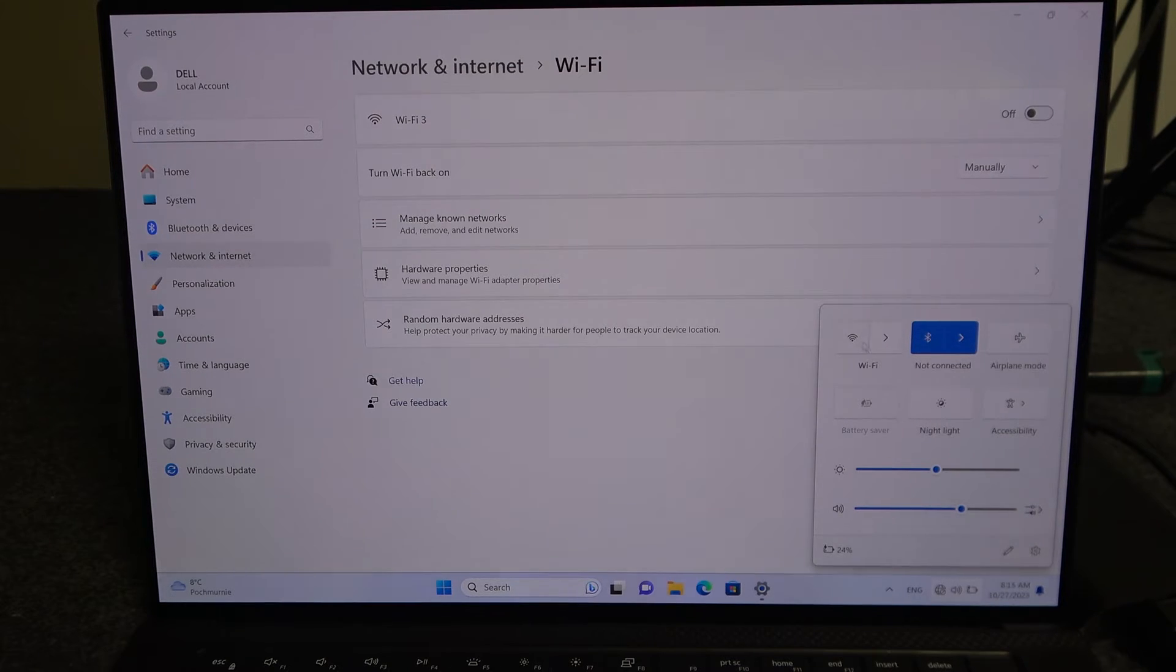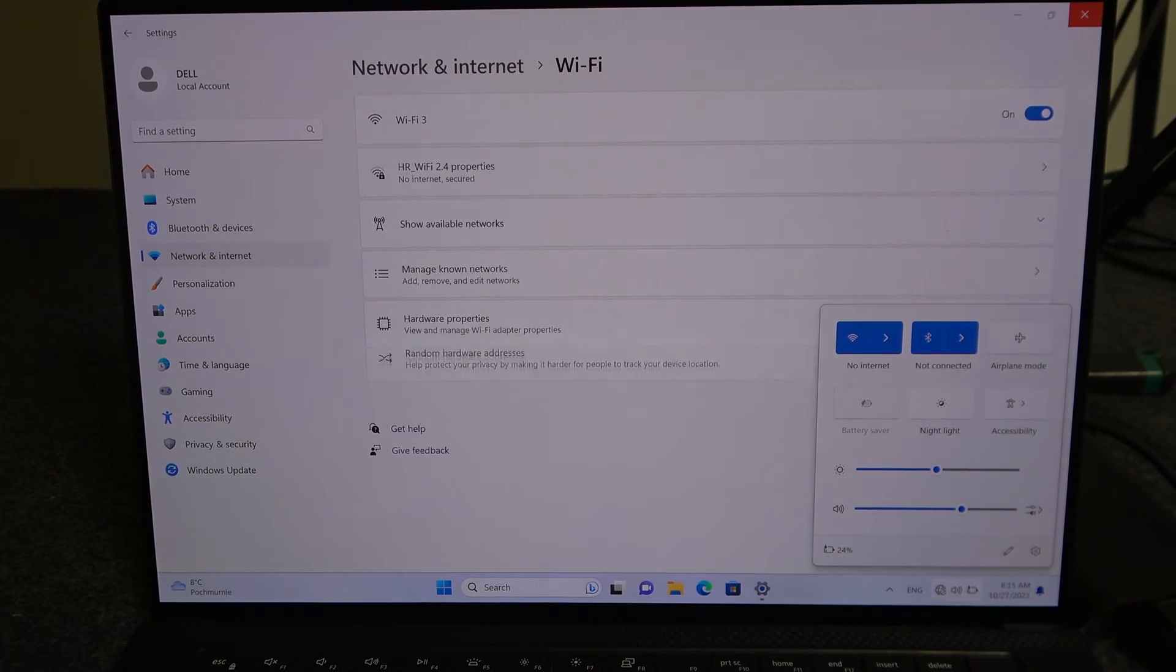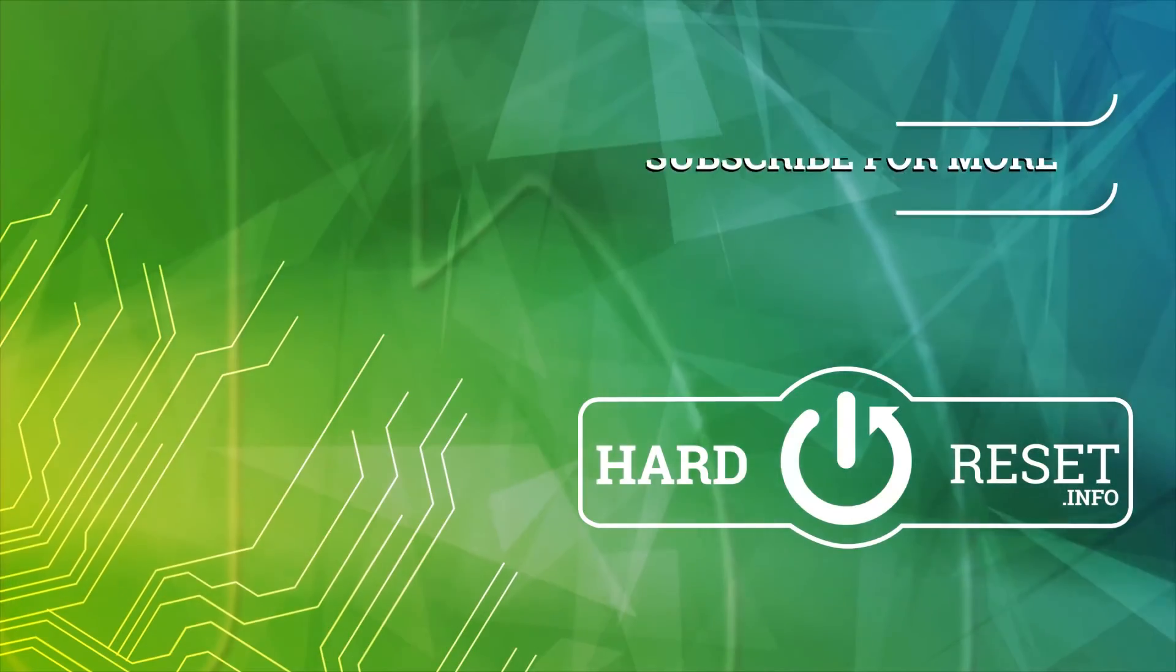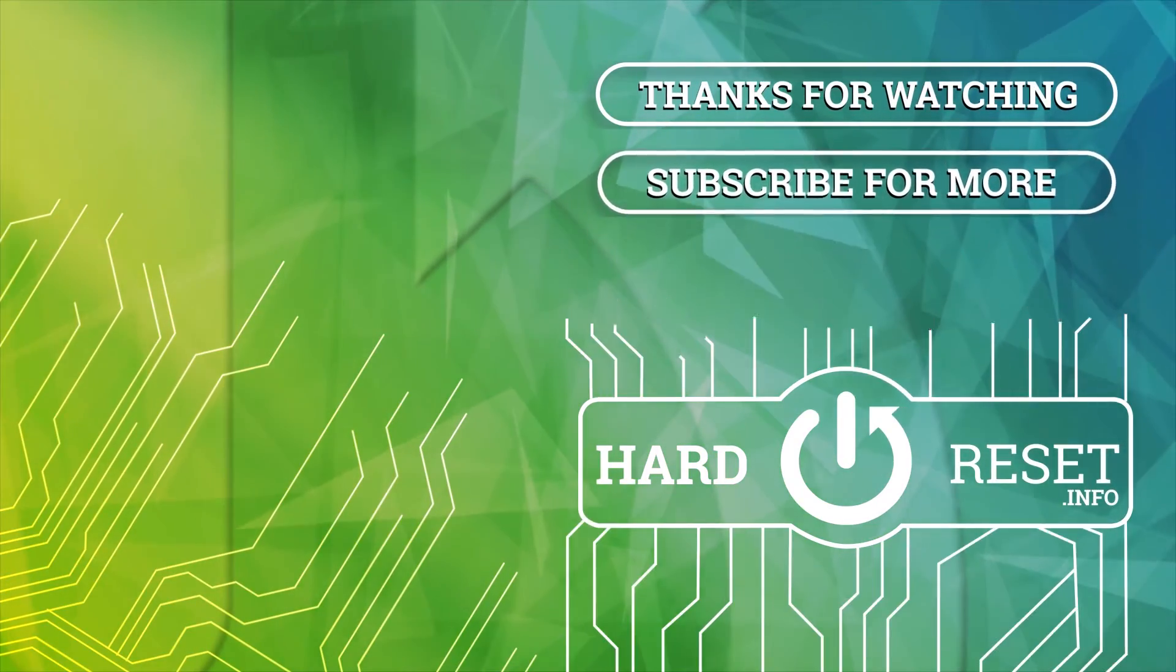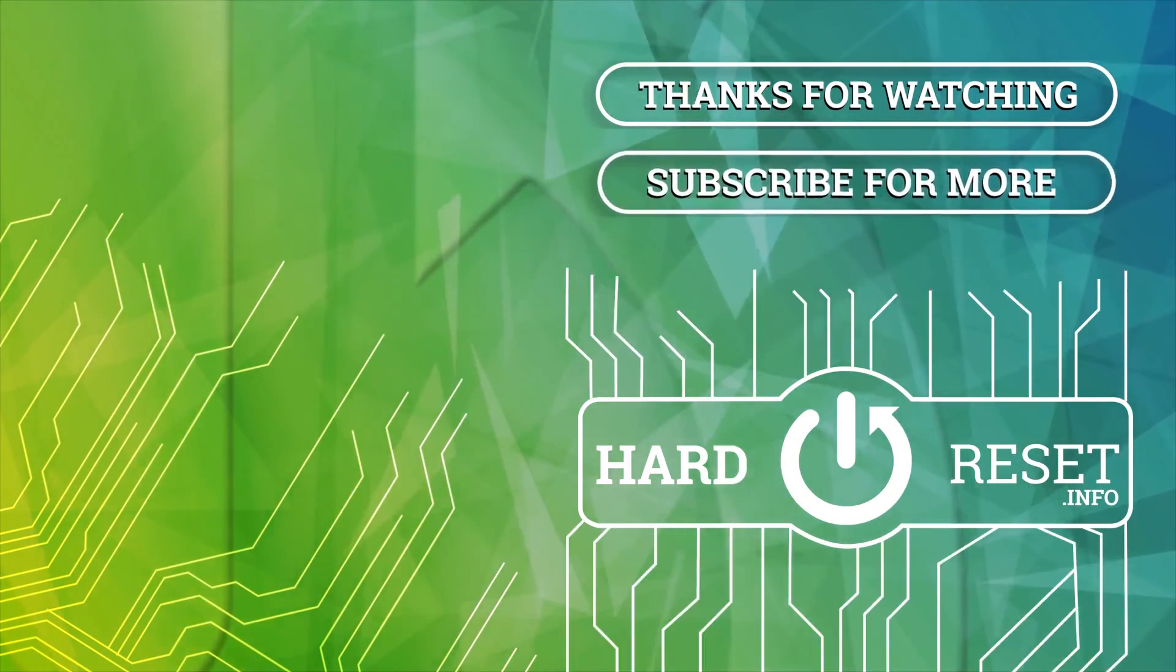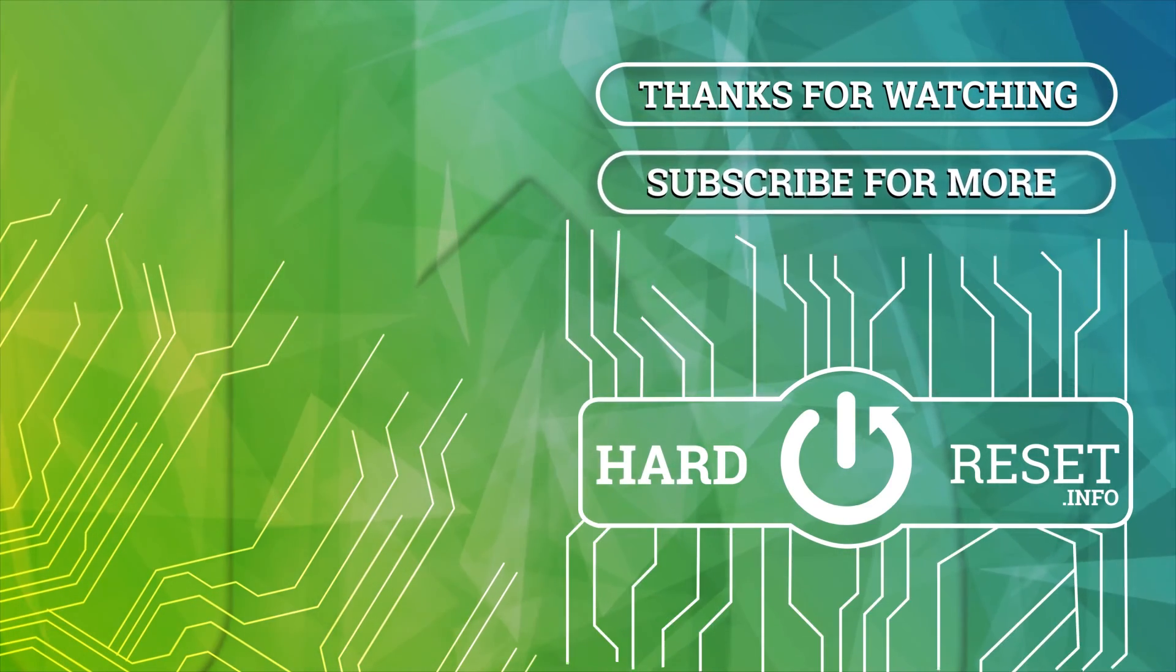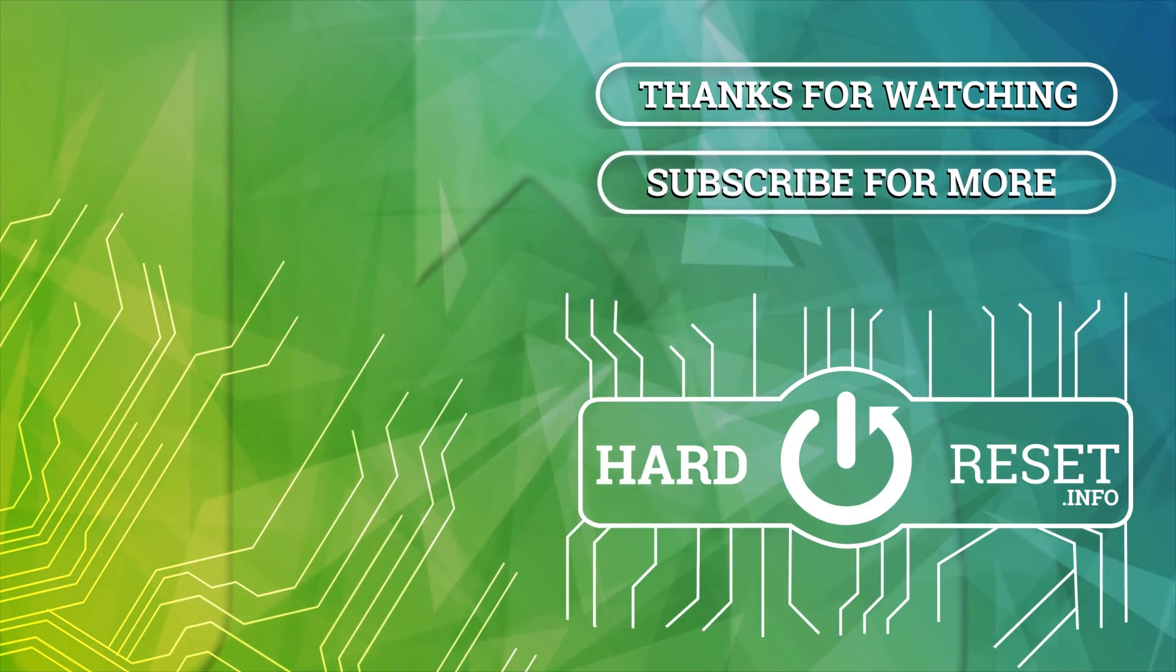And that's it for this video, hope you like it, please consider subscribing to our channel, leave a like and a comment below. I'll see you next time.